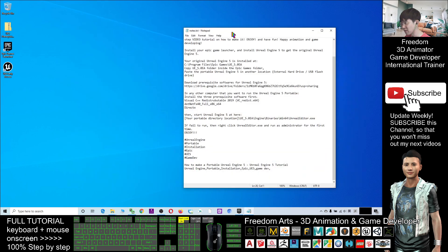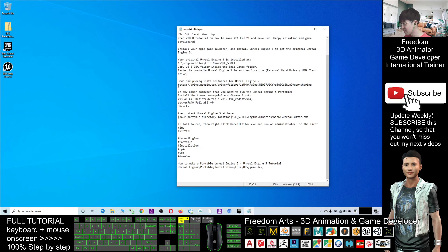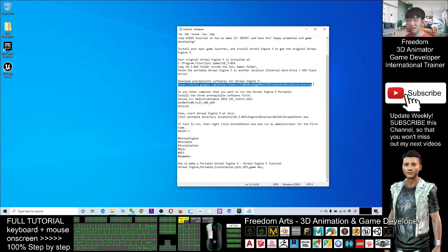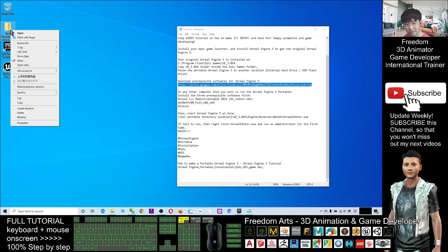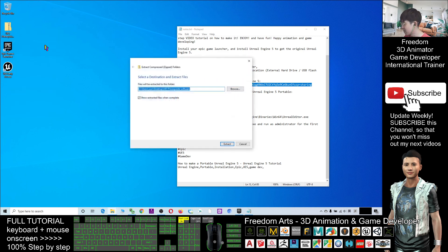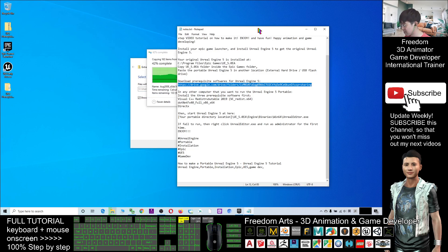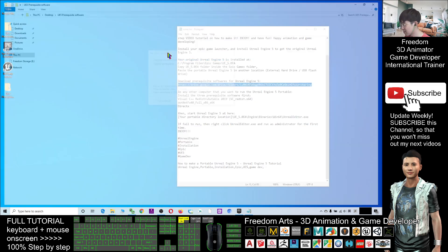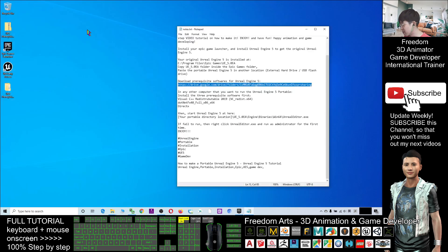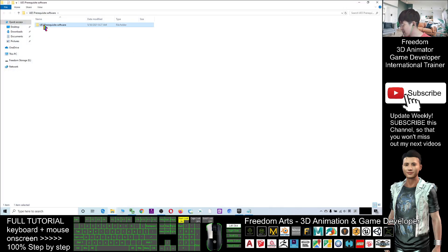For the second step, scroll down to the video description and download the pre-required software for Unreal Engine 5. I've already packed and zipped it and uploaded it to my Google Drive — the link is in the description. Download it as a zip file, then right-click and click 'Extract All' to extract the folder. After extracting, you'll see a folder containing all the prerequisite software inside.